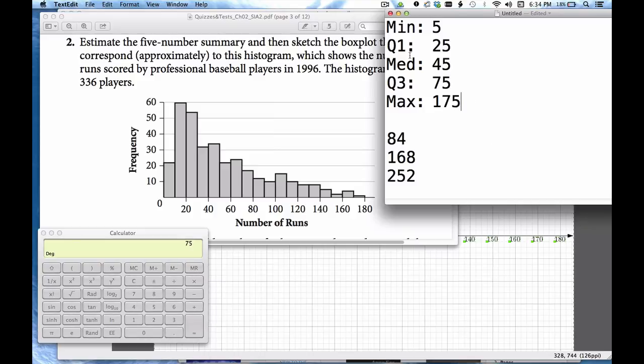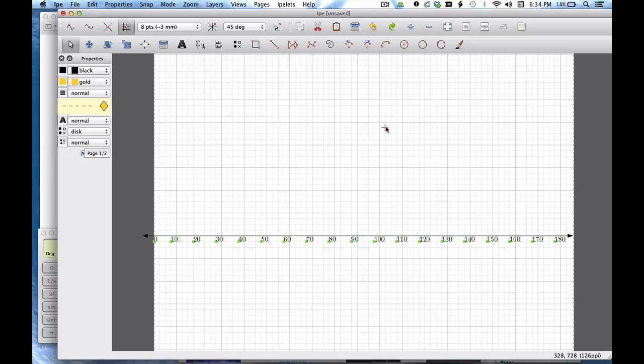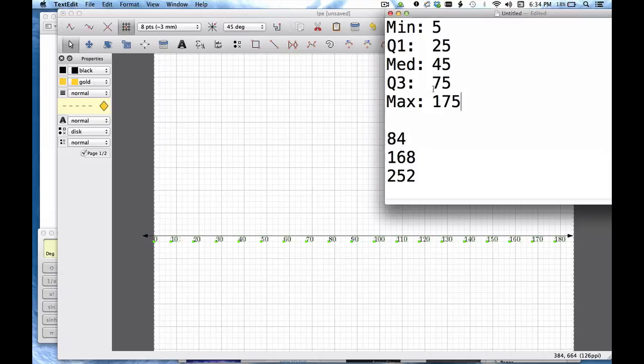I'm going to use this five number summary now to create my box plot. And bear with me I'm using IPE. This is the best thing I can think of to draw this with on the computer right now. But I've got my axis set up here from 0 to 180 and let's take a look at Q1 to Q3 first.